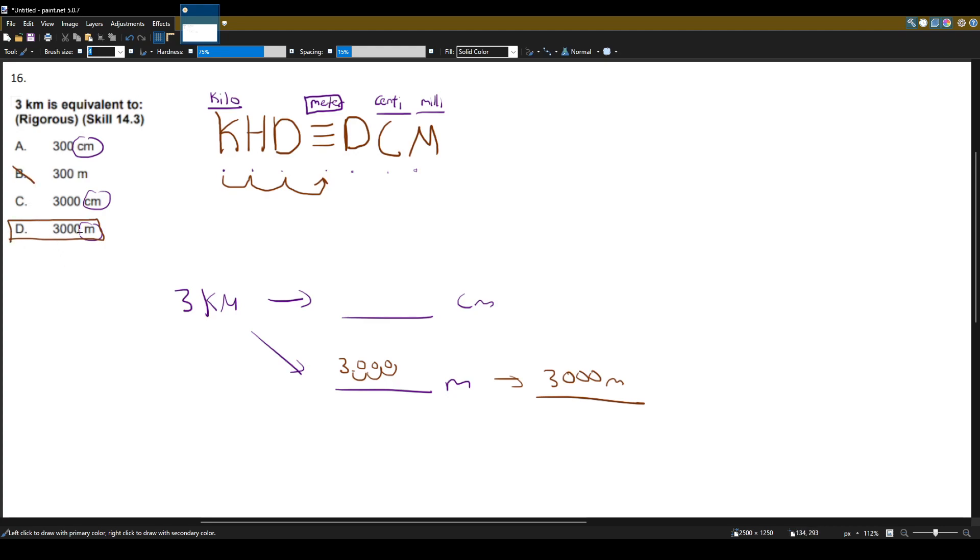Let's see what it is in centimeters and see if we have that answer here. So from kilometers to just centimeters, you have to go one, two, three, four, five.